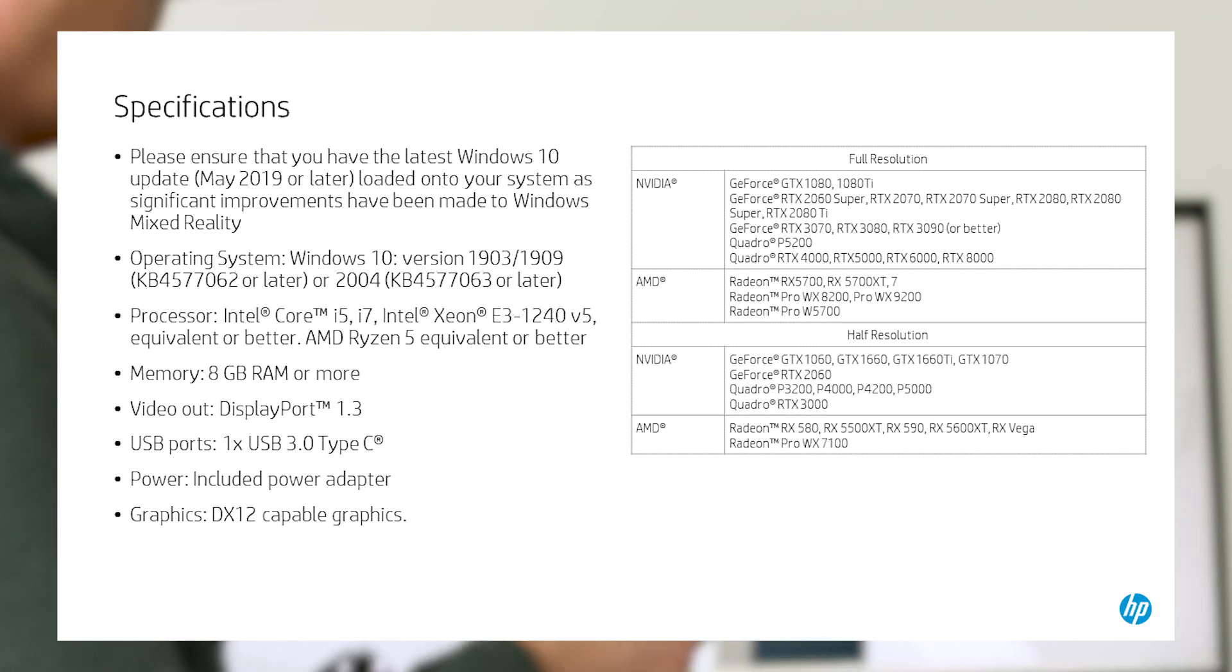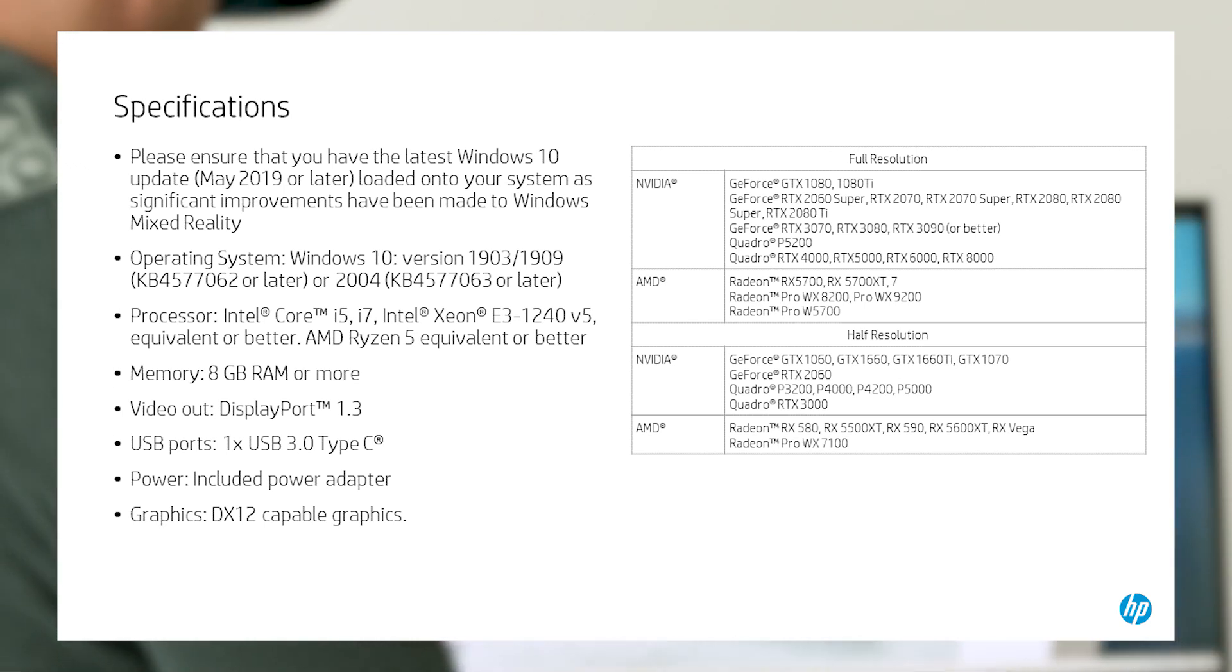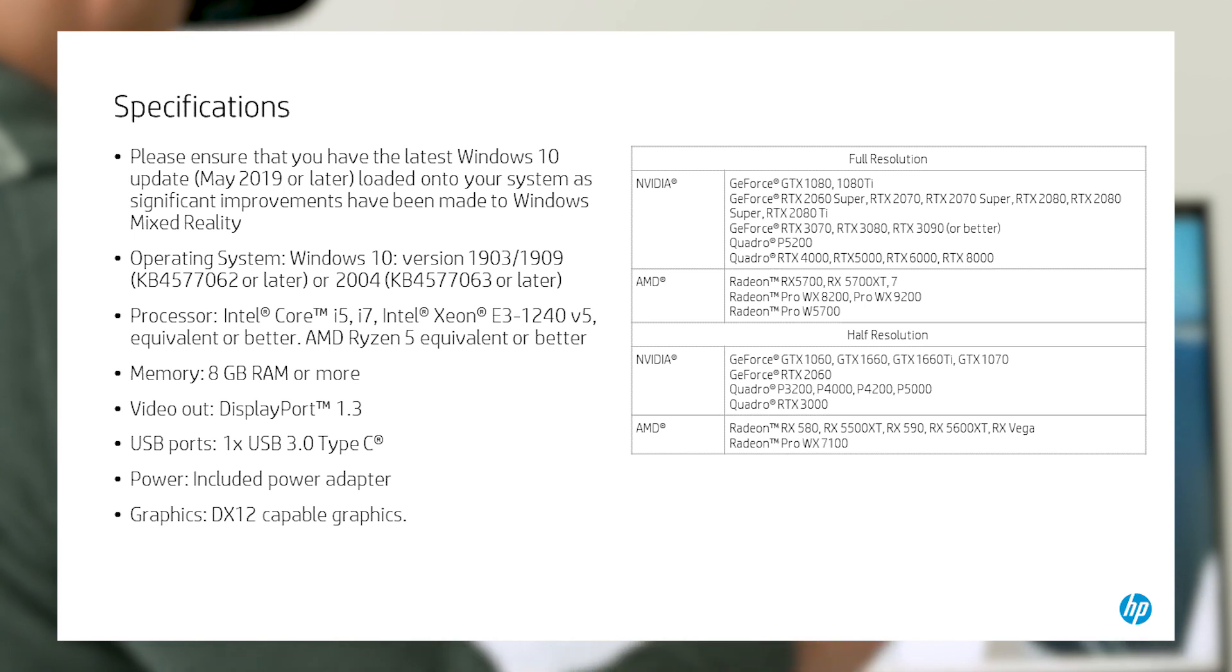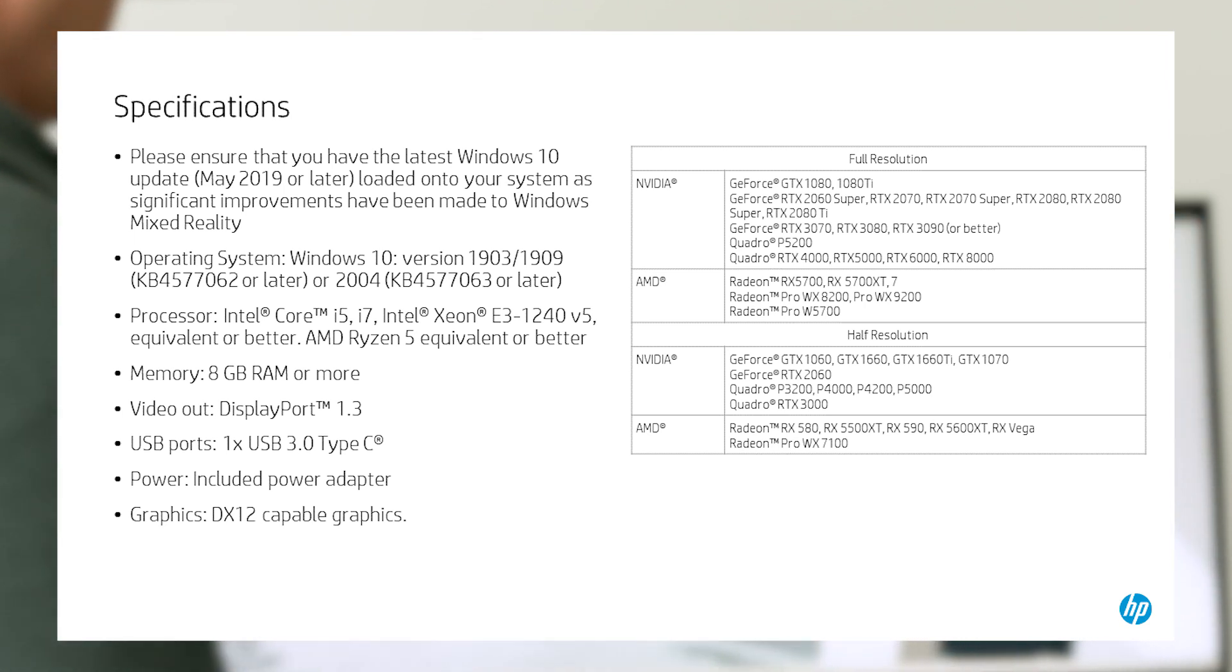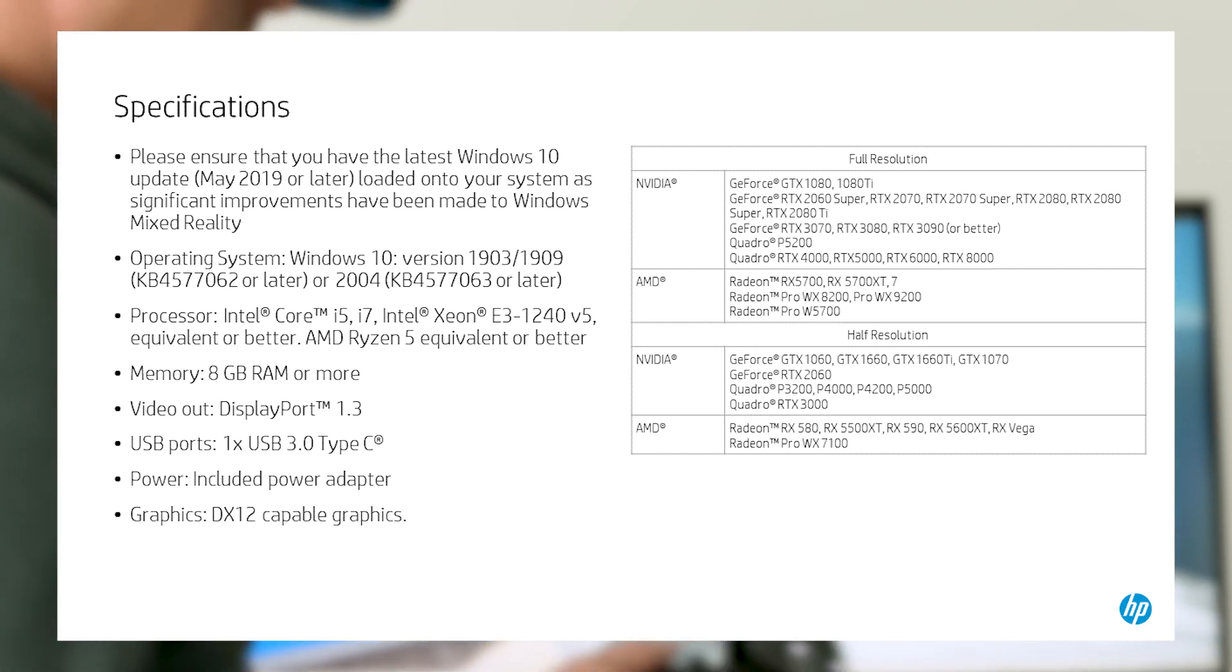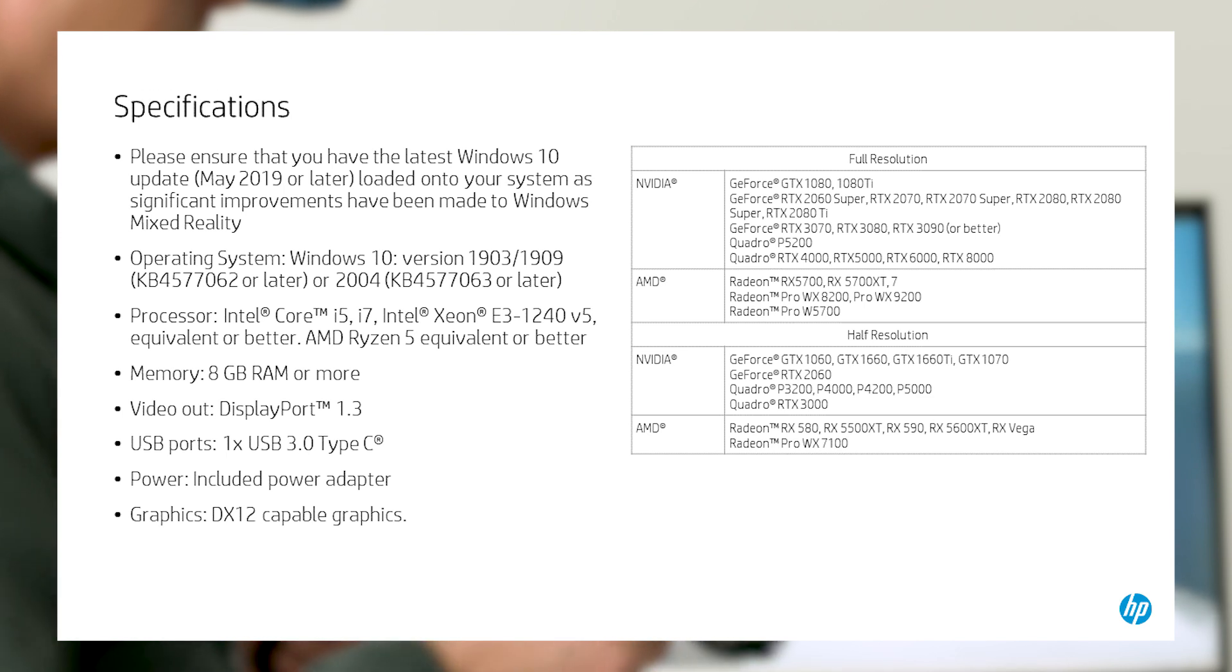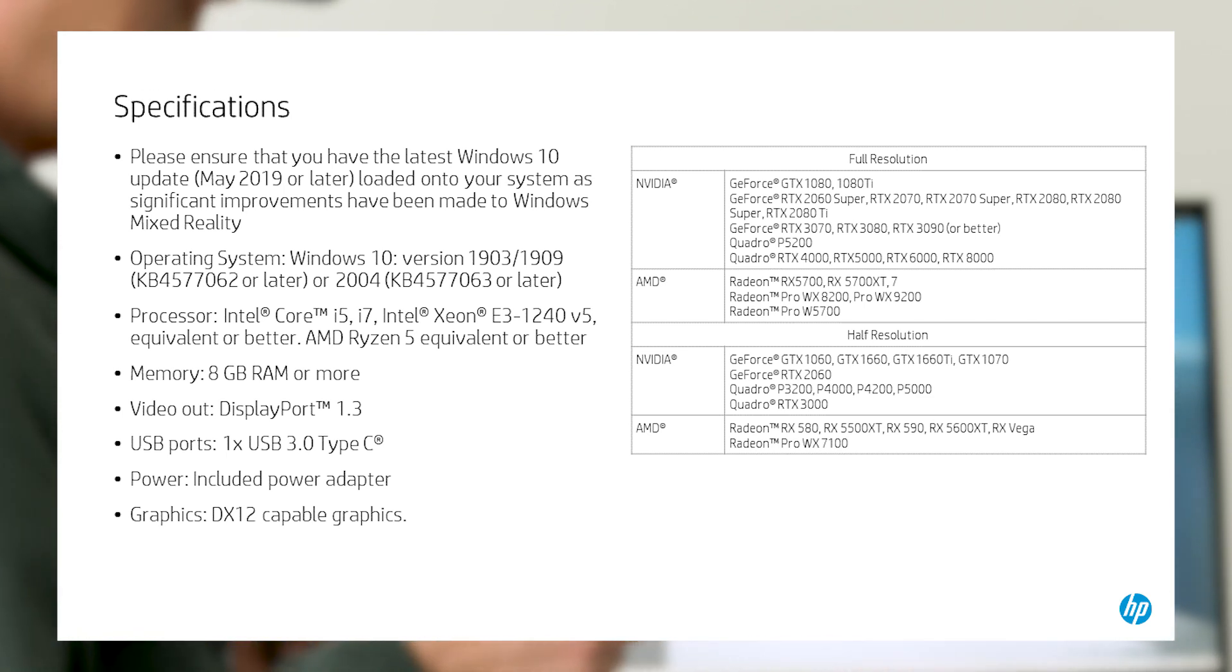Or the AMD Ryzen 5 1400 or better, at least 8GB of RAM, DisplayPort 1.3, USB 3.0, and a graphics card that supports DirectX 12. At the time of this video, the current crop of mid to high-end graphics cards should work.